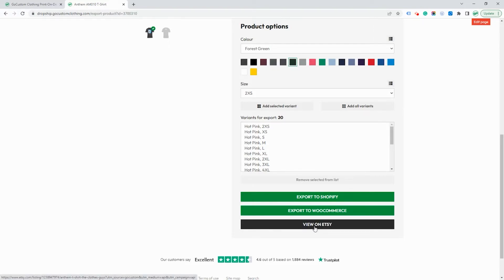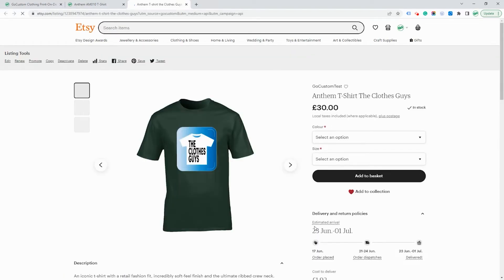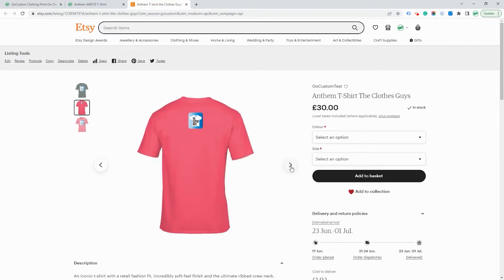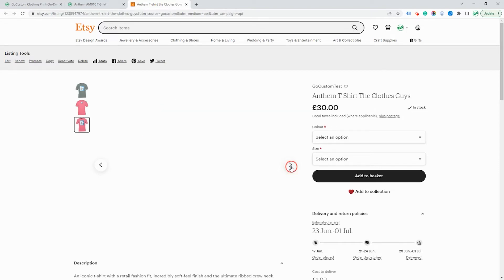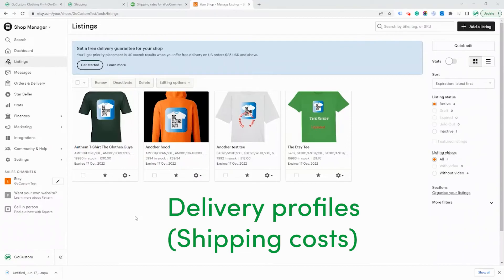Depending on the number of variants, this may take a little longer. You can now view your product on Etsy, and it's already published, ready for your customers to purchase. When a customer places an order on your Etsy shop, the order will automatically be sent to your GoCustom account.